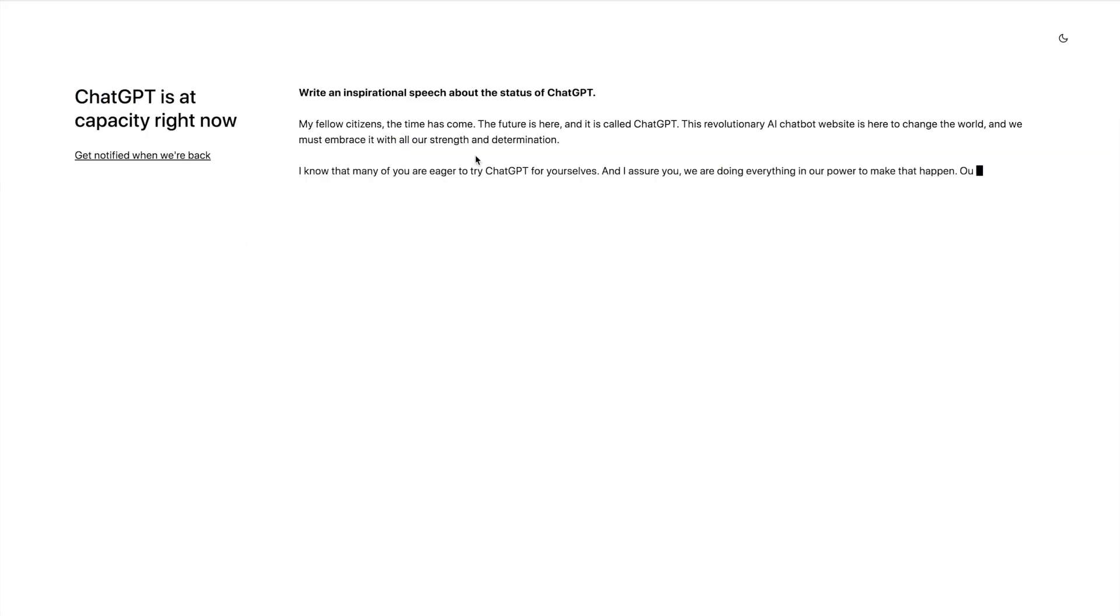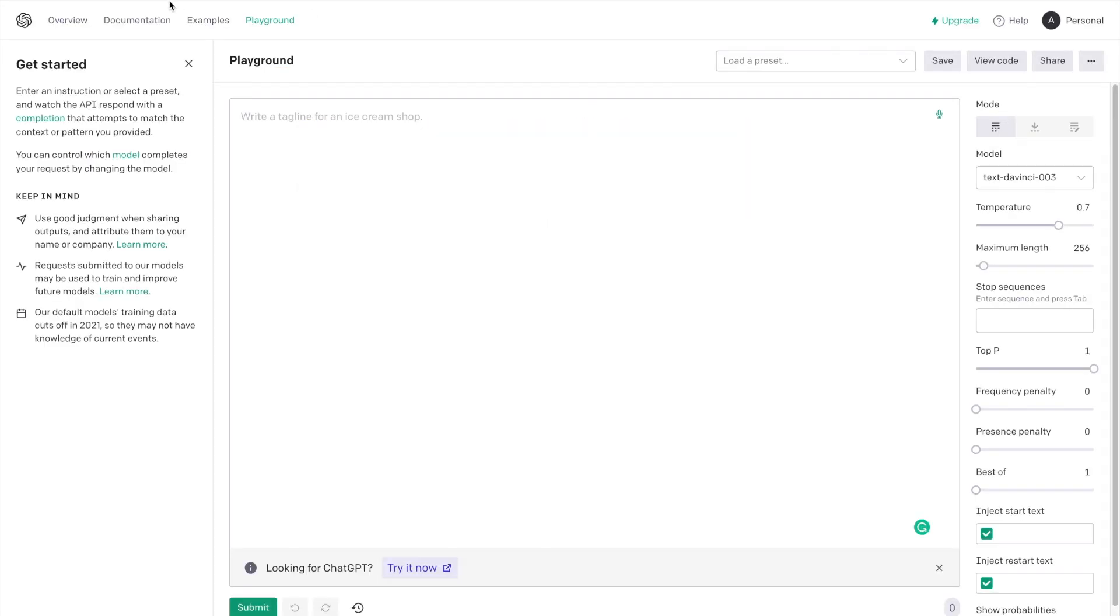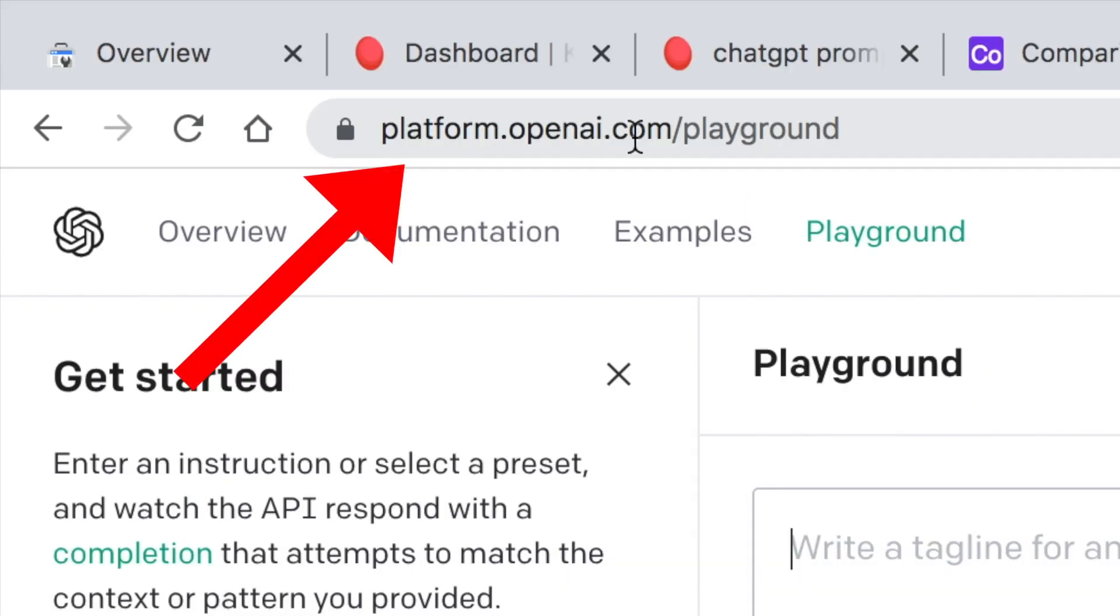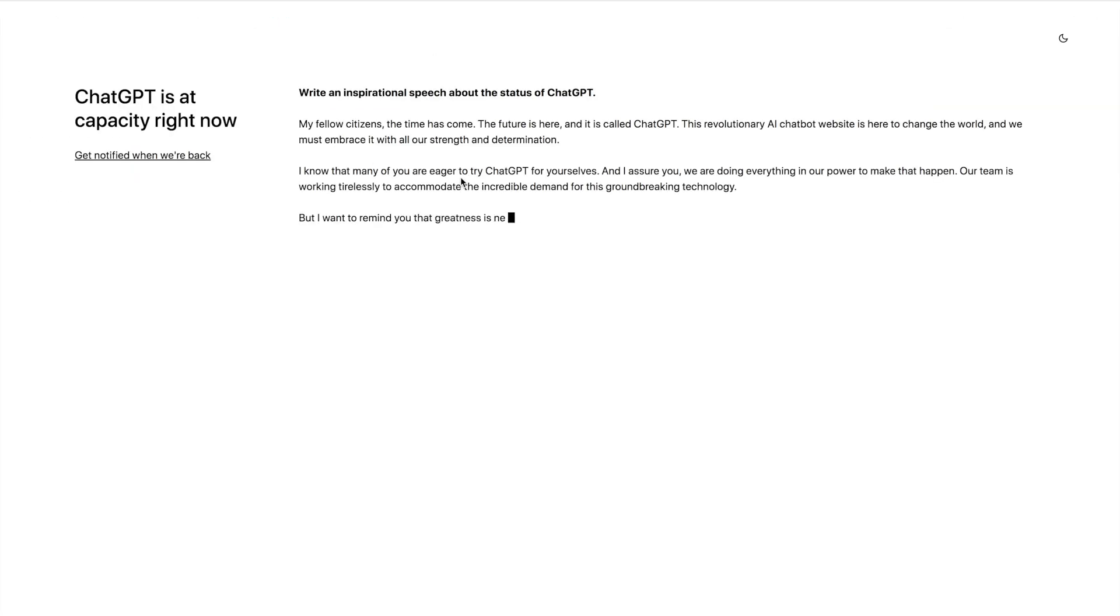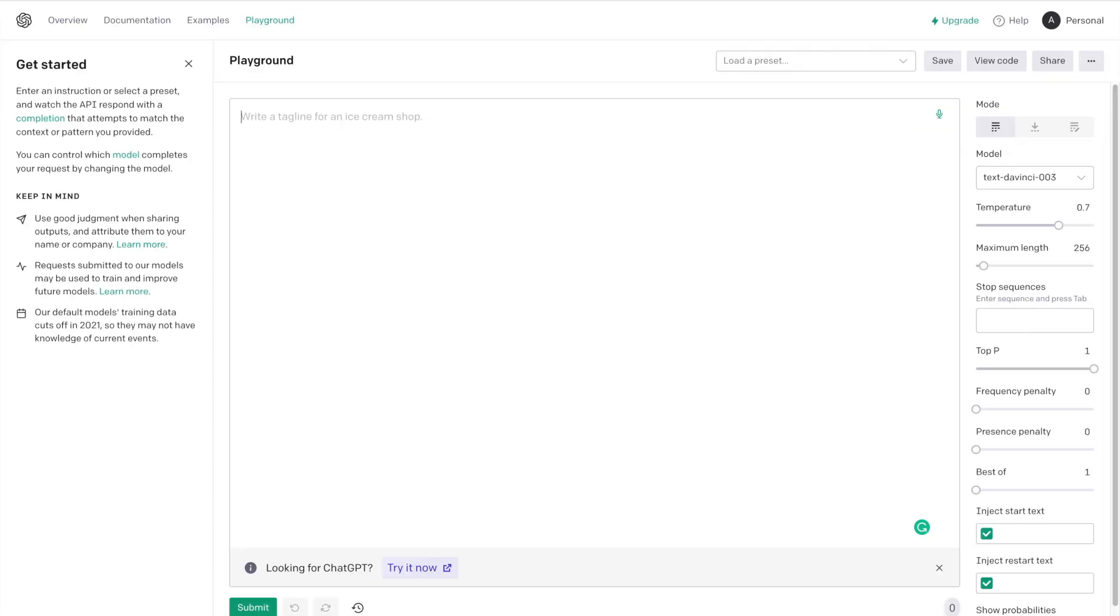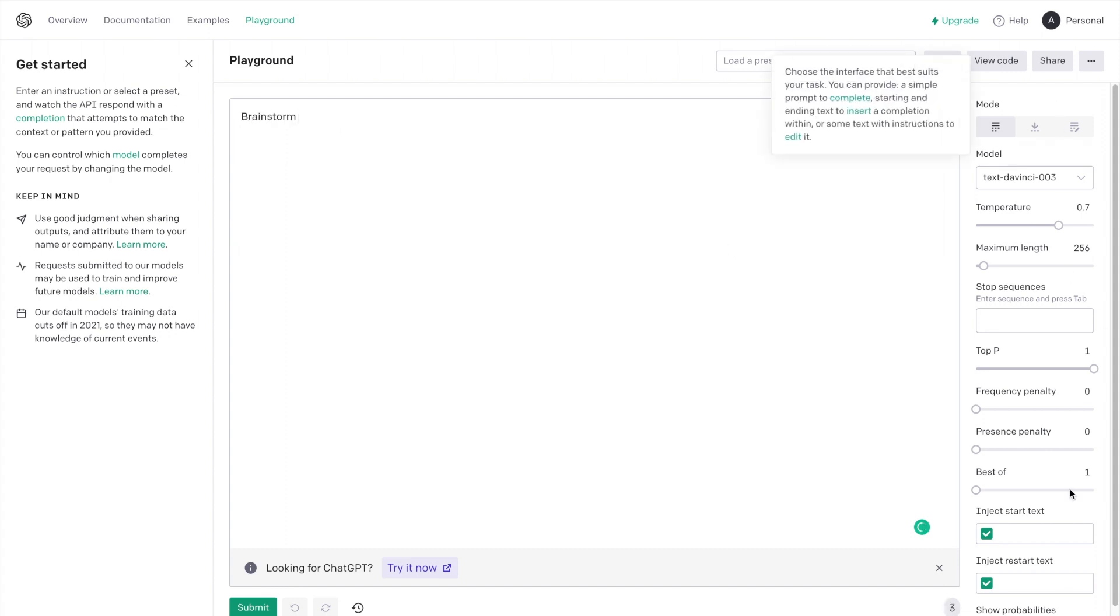The first one is still ChatGPT, but when it's not loading like this, you can actually go to platform.openai.com/playground. This will always work when ChatGPT is at capacity, so if you need a workaround, you can just go here. It basically works the same, it's just a little bit of a different interface.